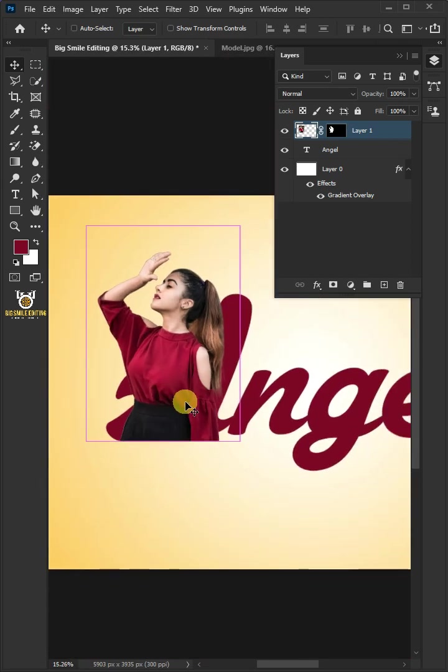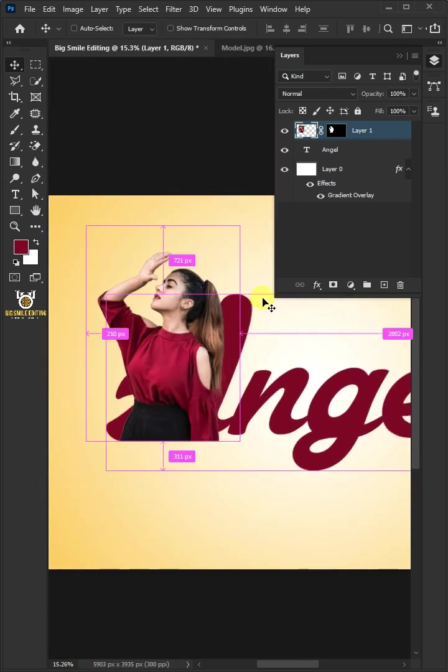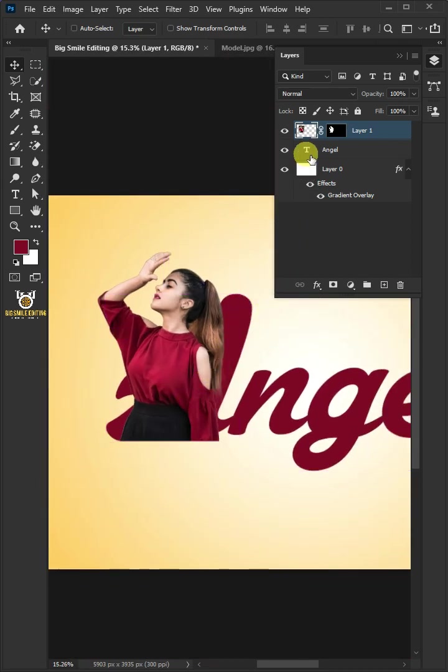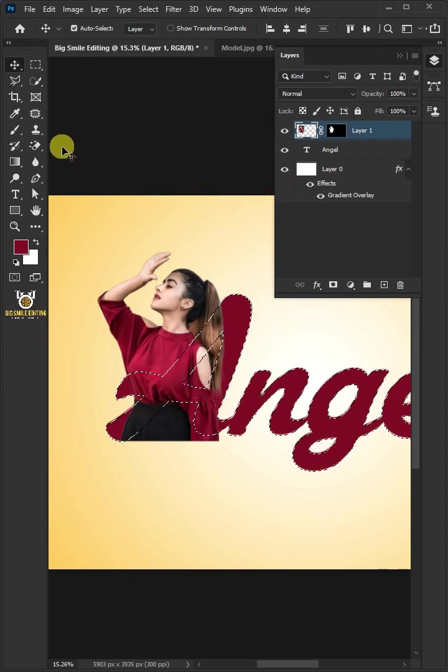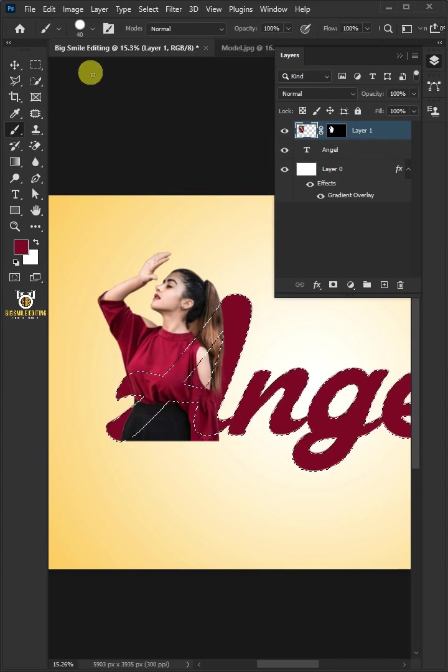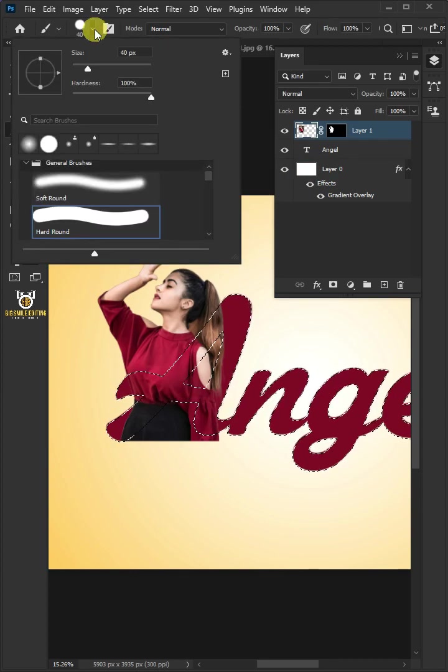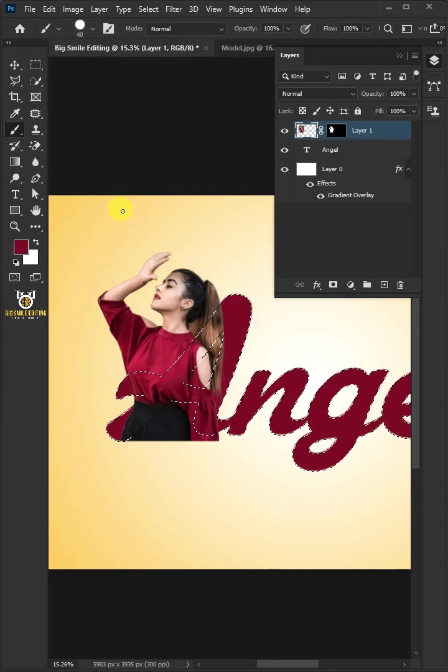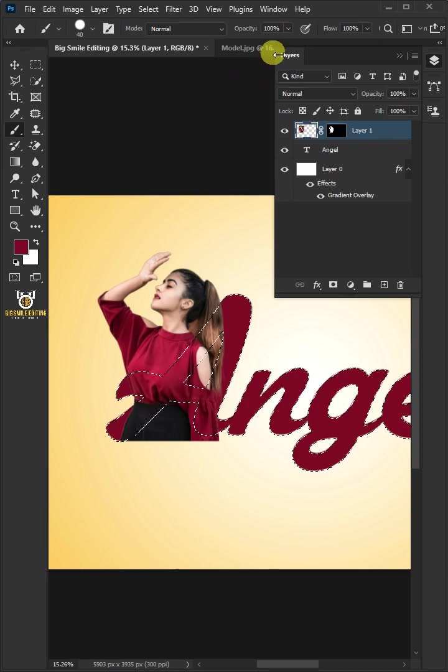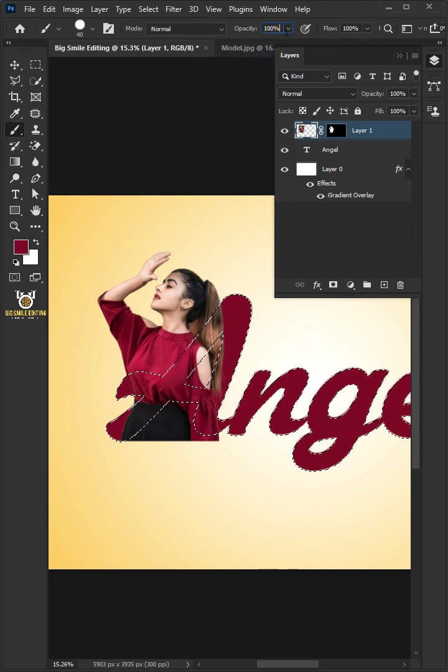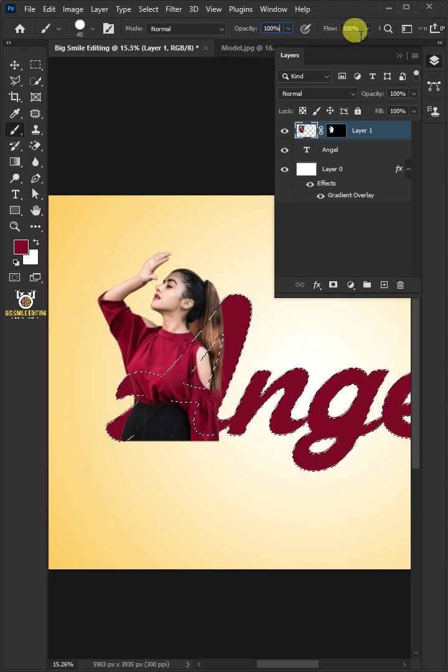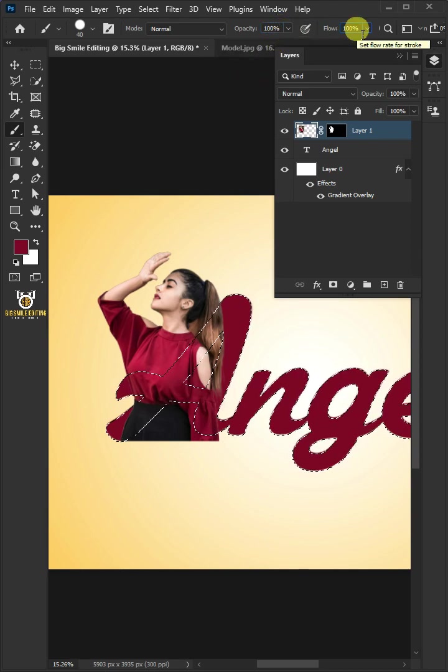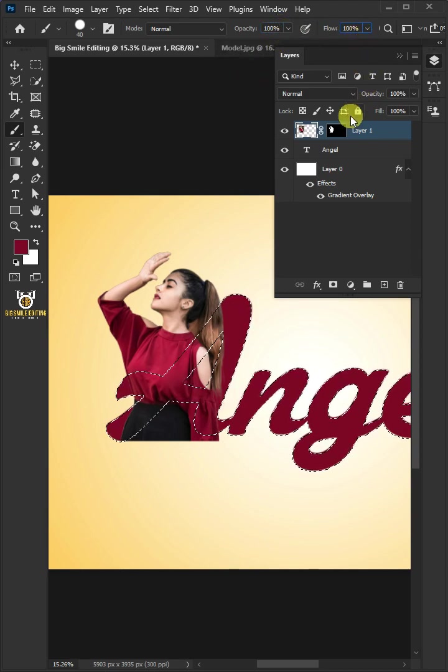Hold Control and click on the thumbnail of the text layer to make a selection. Open your Brush Tool and Brush Picker. Choose the Hard Round Brush. Make the Opacity 100% and the Flow 100%. Select the Mask.